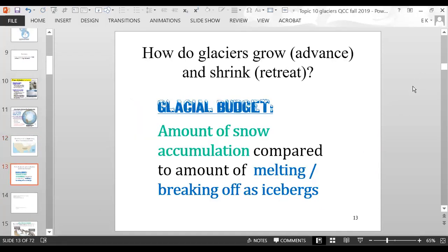Glaciers grow and shrink — growing is called advancing and shrinking is called retreating. There's a glacial budget where you compare the amount of snow accumulating to the amount of snow and ice that is melting or breaking off as icebergs, which counts as a loss.